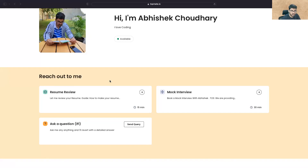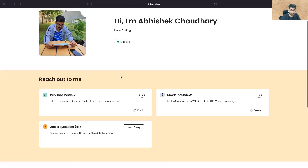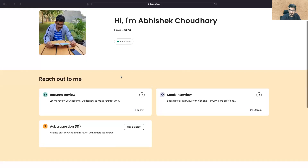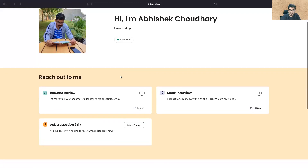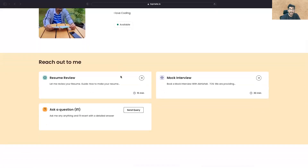So guys, once you click on the link available in the description section, you'll be landing on this page. Once you're here, you'll get multiple options. If you have some questions, you can always send me a query — but in general, why would you spend one rupee sending me a query when you can ask for free on YouTube?